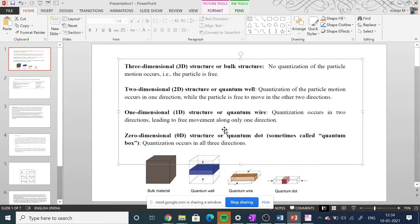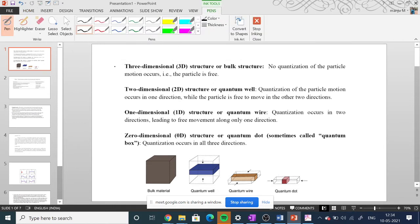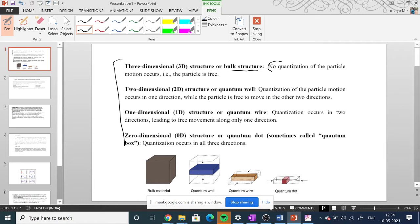In the last class, I defined and explained that nanostructures are divided into four main types. The first is three-dimensional structure, or 3D structure, also called bulk structure, where no quantization of particle motion occurs — particles are free to move in all three dimensions.